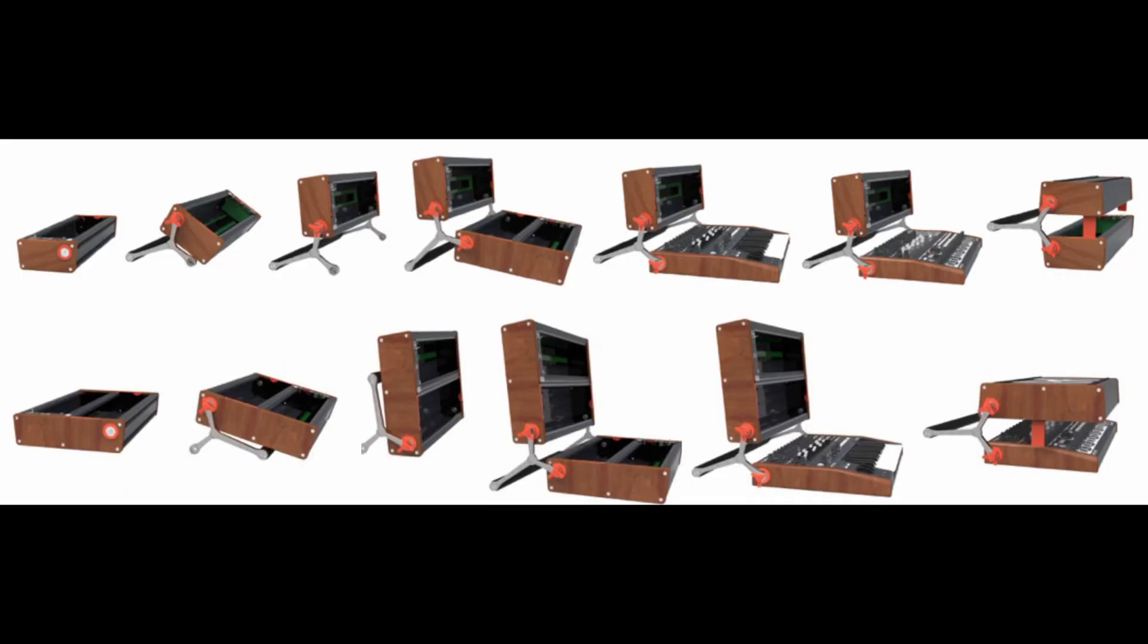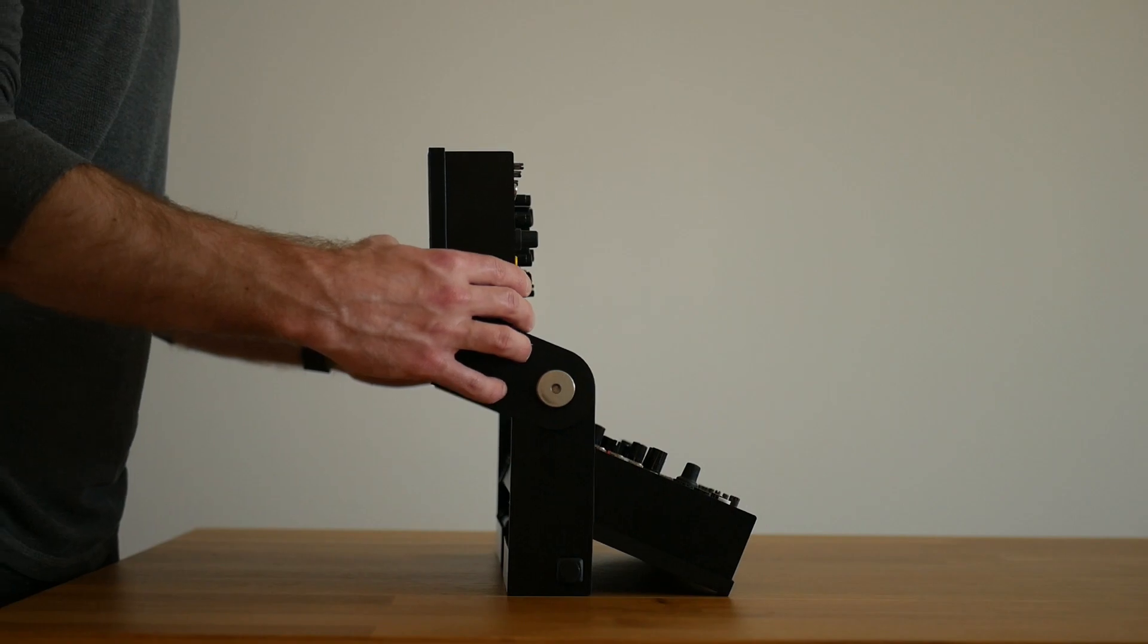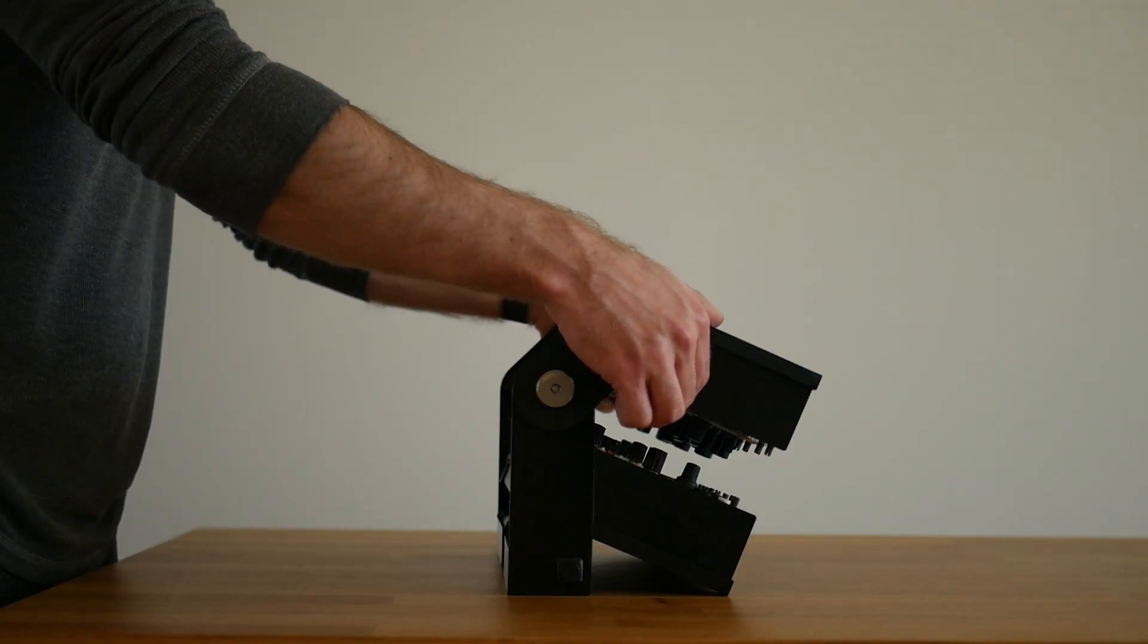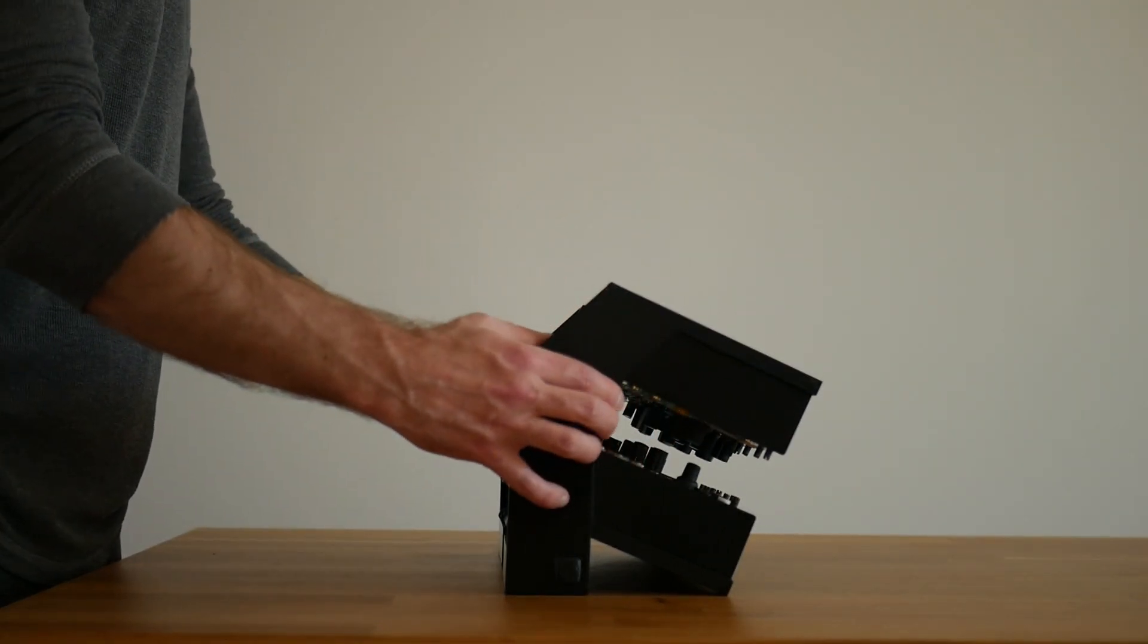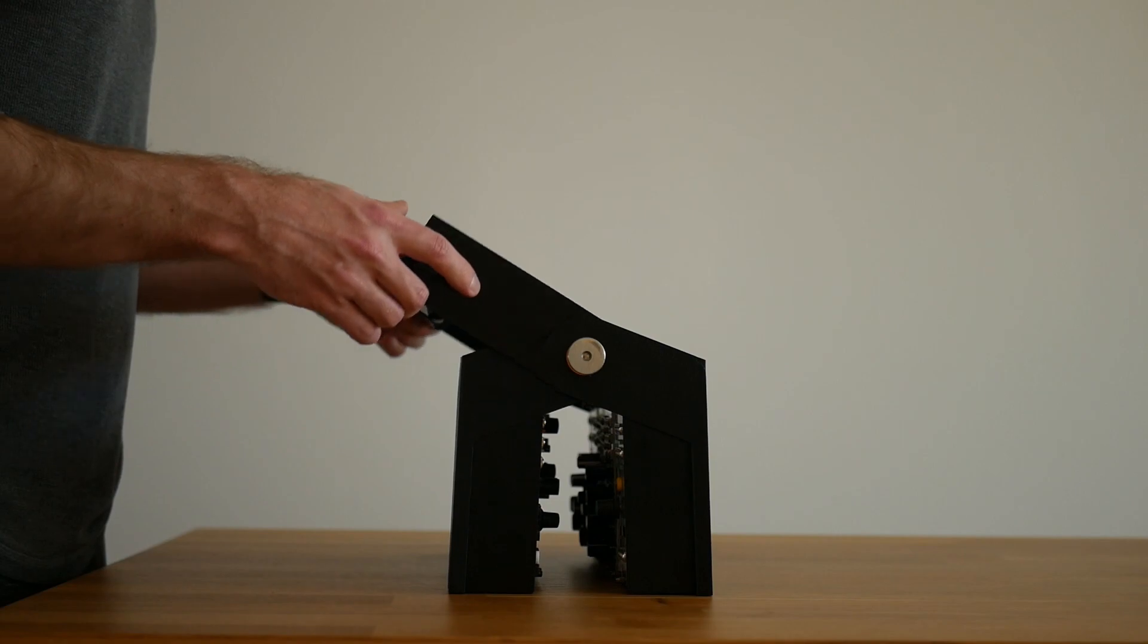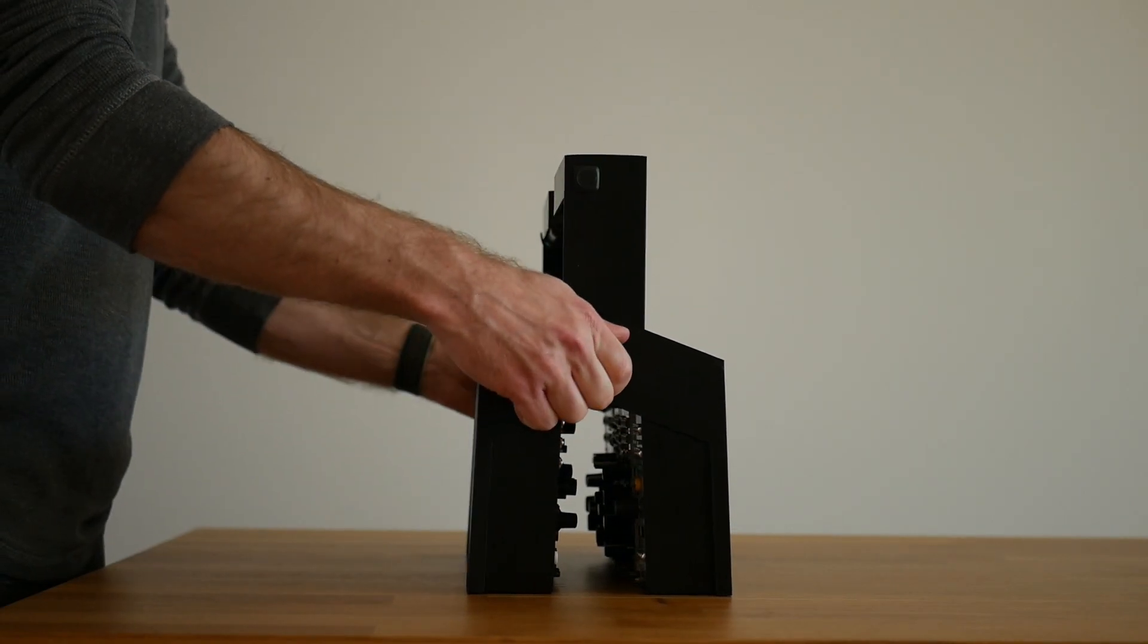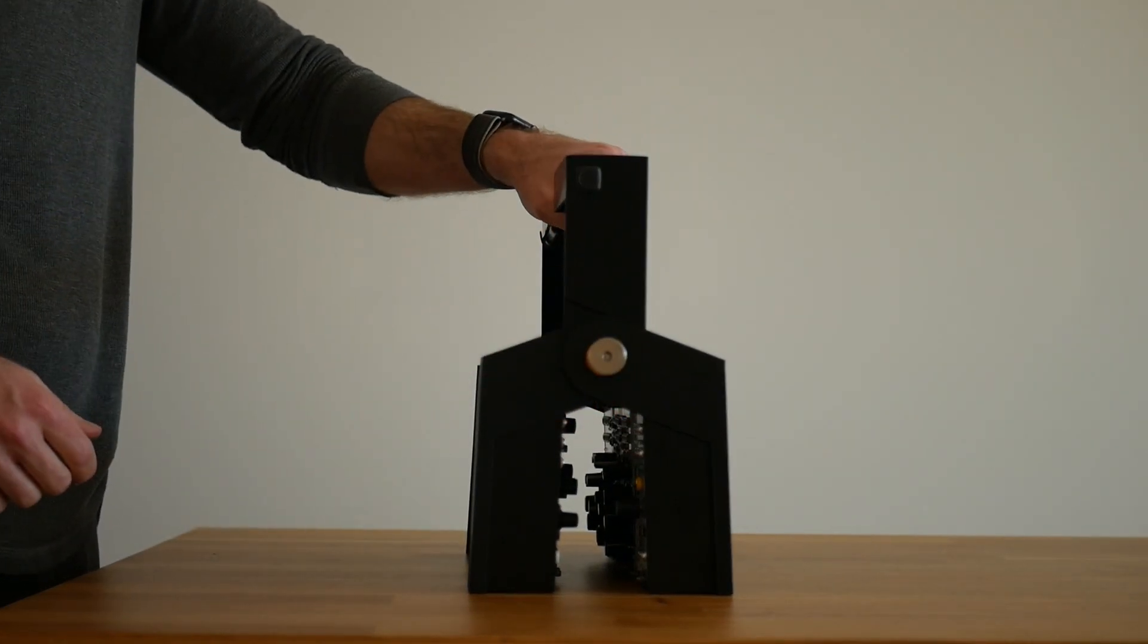I took inspiration from the Arturia RackBrute cases and created a hinge design, which repurposes the stand in the back as a carrying handle when the system is folded. This toolbox storage state allows for some portability, as well as some protection, all while keeping the footprint small.